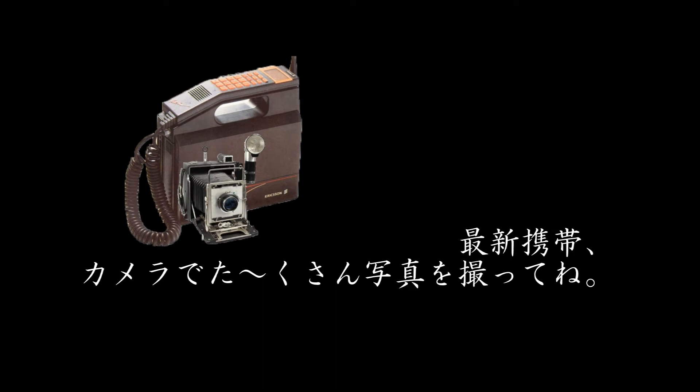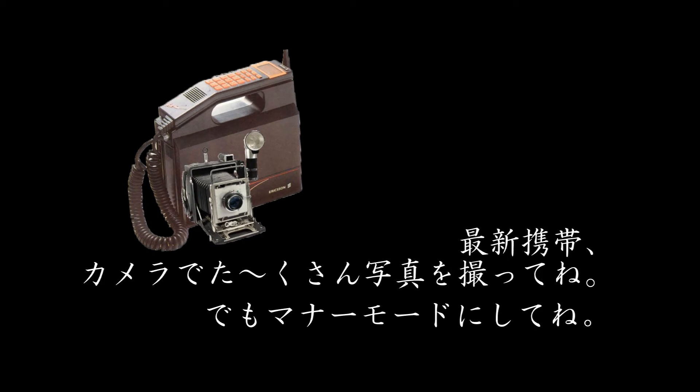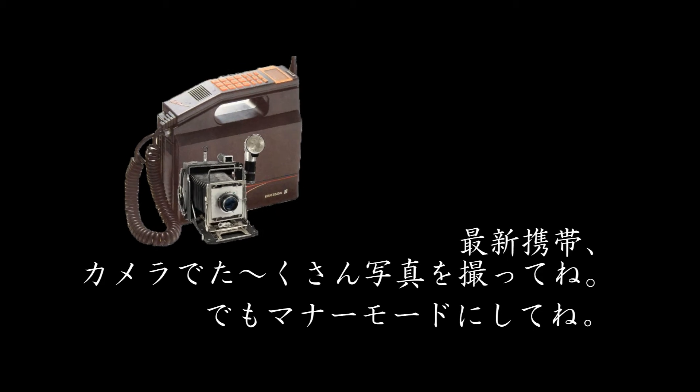Please use your modern Kodak to take lots of pictures, and remember to use Manor Mode.